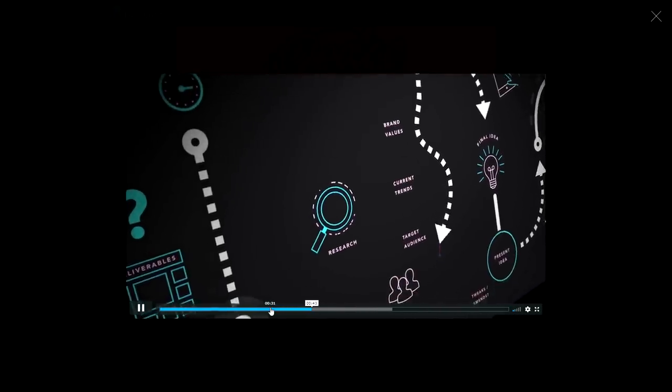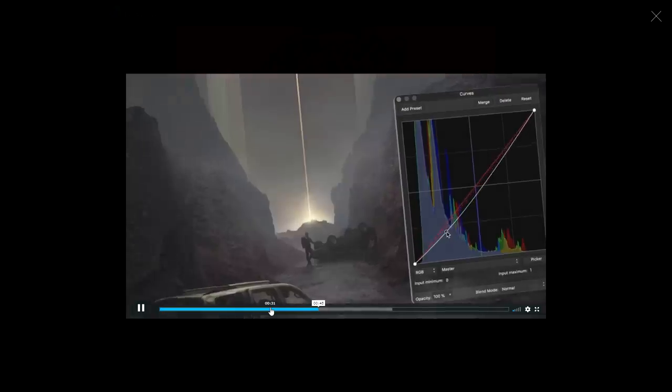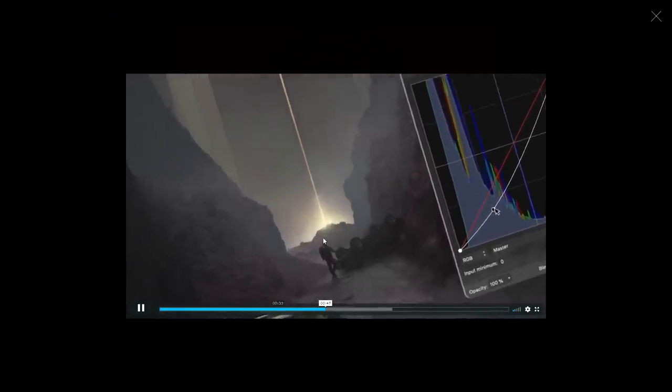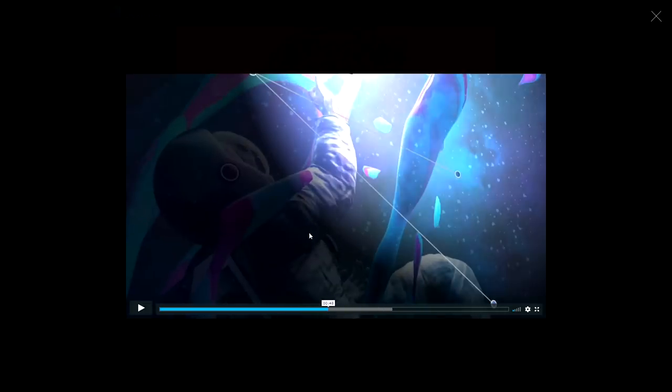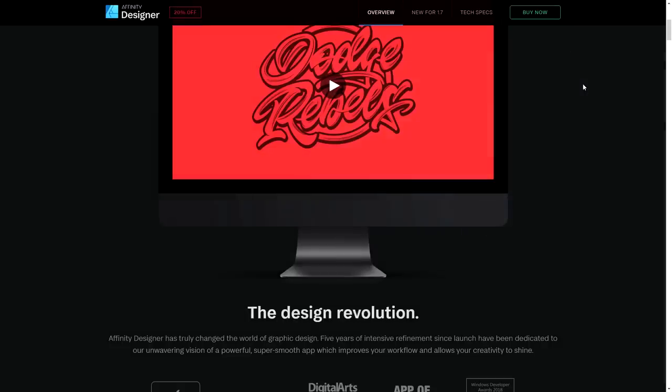Wait, what? Are we like doing like a slow-mo of someone messing around with curves? Can you not take that? I cannot take that seriously. Okay, we're just gonna say the— alright, the video's done.